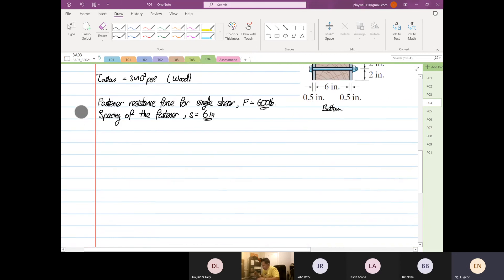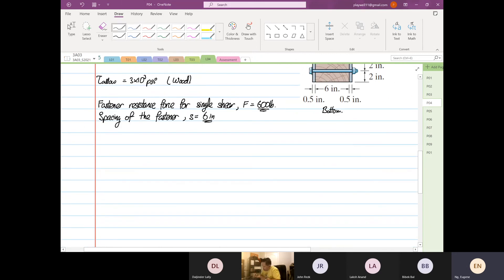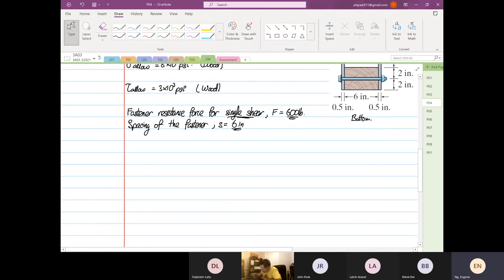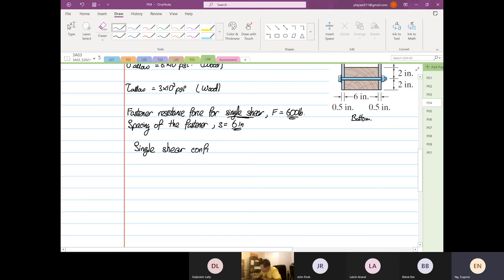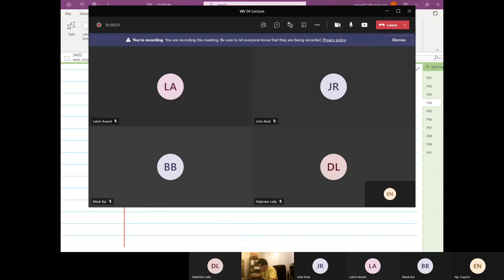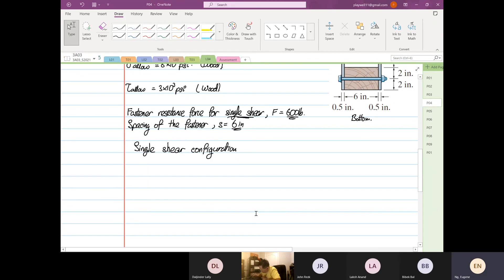Before I go any further, let's look at what they mean by single shear. I'm going to draw a single shear configuration. You've probably seen this before, but I'll help you recall — single shear configuration. I'm going to draw two plates.